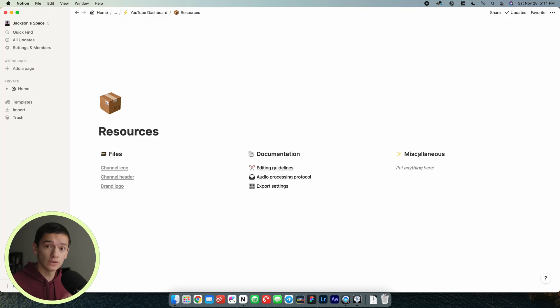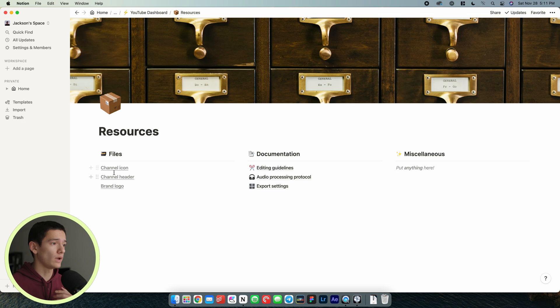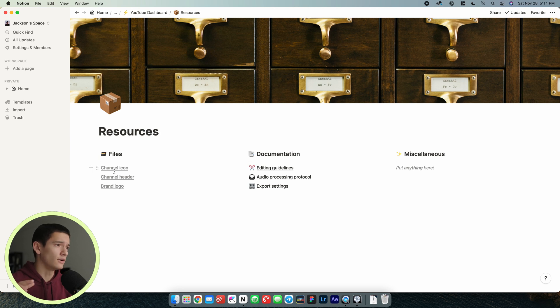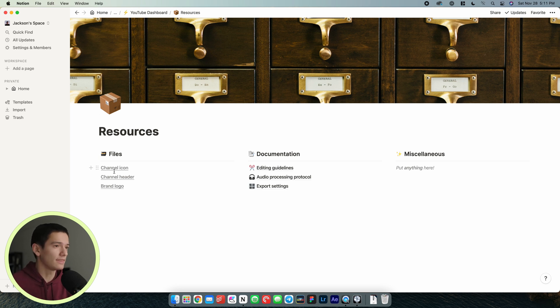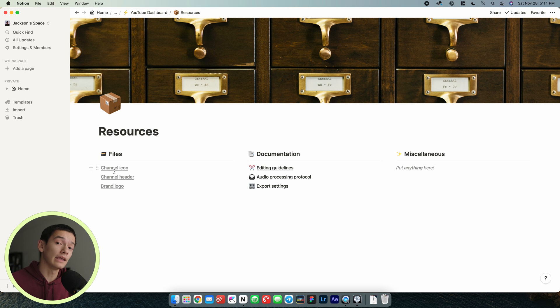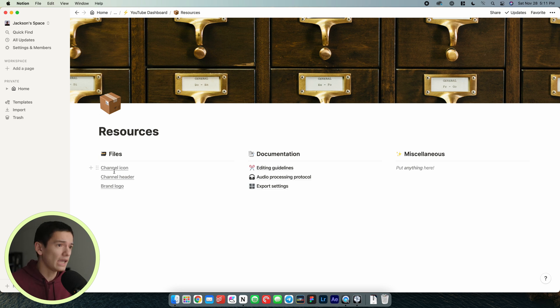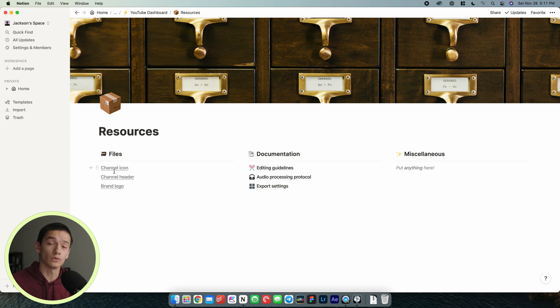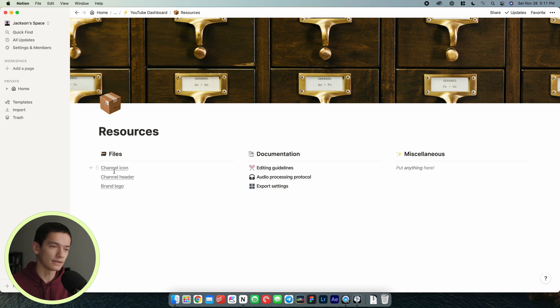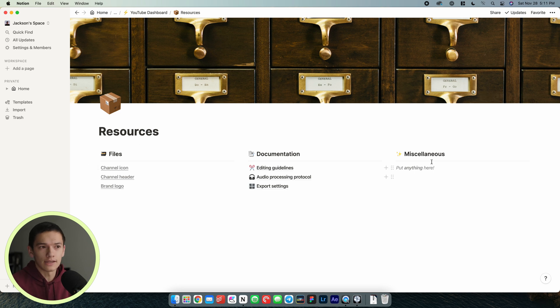We also got this resources page which is a way to keep track of things like files where you can have all your resources such as graphics, channel icons, channel headers, brand logos, things like that. You can also have documentation if you work with teams or you have an editor. You can have editing guidelines like this is how I want certain portions of the video to be edited or specific sound effects, where to get them, how to do that, as well as audio processing of how I want my voice processed. You can have export settings, compression levels, resolution, all that kind of stuff, as well as this miscellaneous tab which you can do whatever you want with.